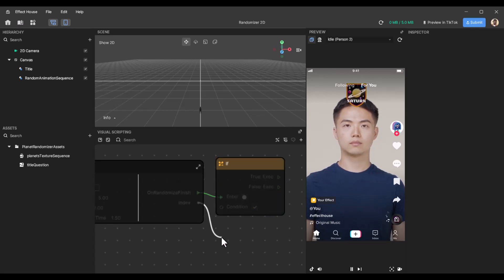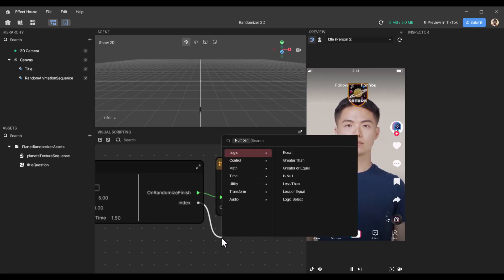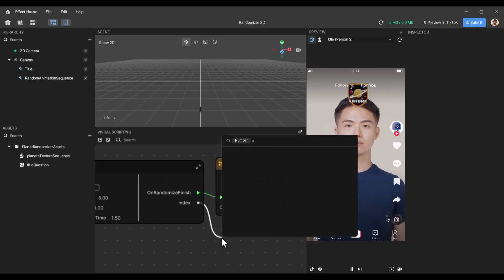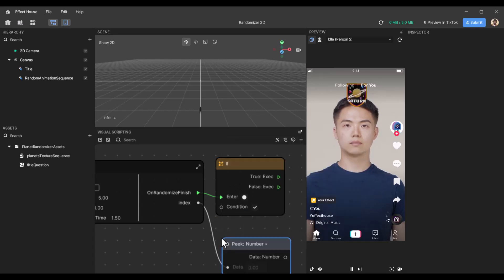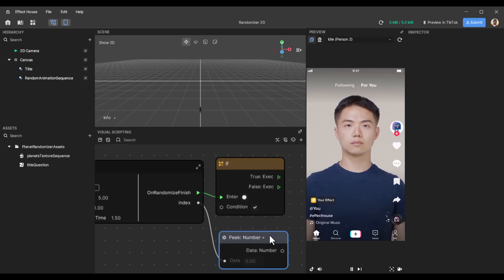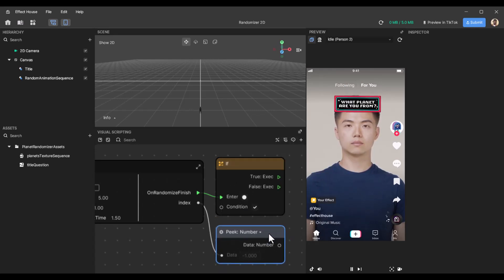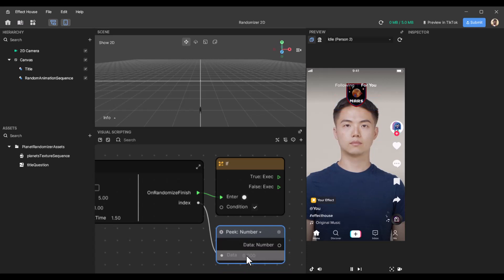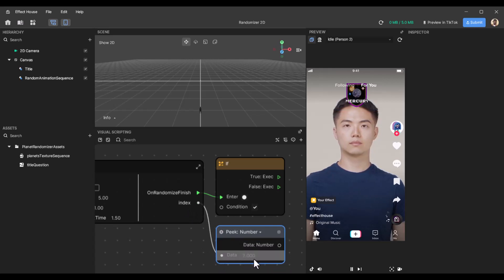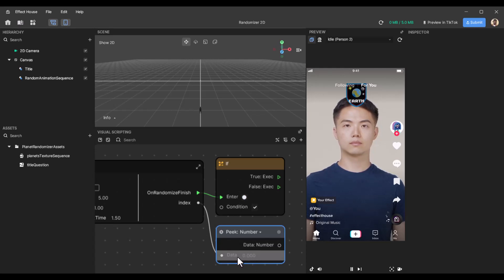The index here we can use 'peak', and peak actually shows the values that it's going through. This index shows you the value it's going to stop on or is currently cycling through. Right now it's stopped on zero.